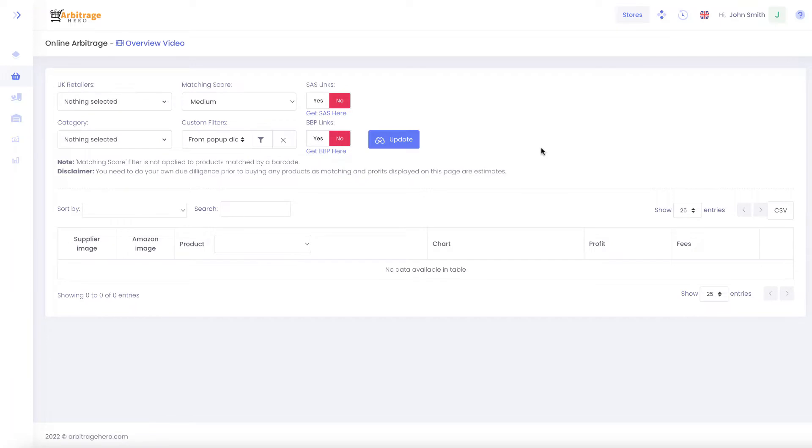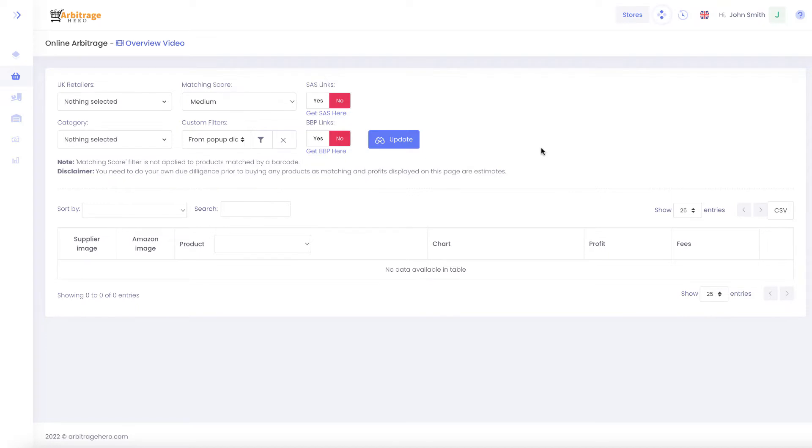In this video I will show you what I do once I have shipped products to Amazon. So since previous video I have received my products and I have shipped them to Amazon.